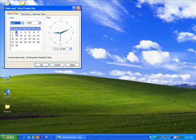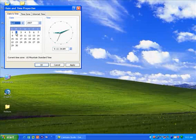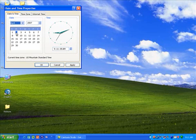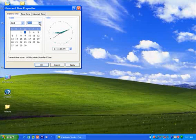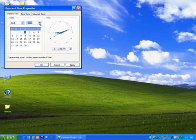To change the year, use the up or down arrows to the right of the year to select the correct year. To change the day, click on the correct day from the calendar.